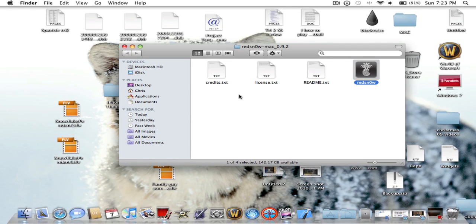Hey guys, today I'm going to be showing you how to jailbreak with RedSnow 9.2 for Windows and Mac.